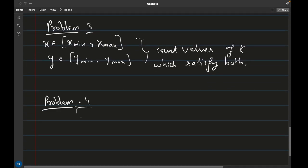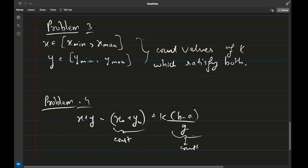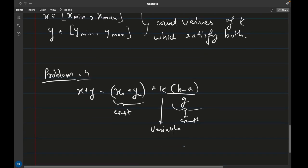Problem 4 is to find the solution with the minimum value of x + y. When we add the general solutions, x + y becomes x₀ + y₀ + k·(b - a)/g. The first two terms are constant and only k is variable. Since k can range from minus infinity to plus infinity, without constraints the answer is minus infinity. So for this problem we need some constraint on x and y, and once given that constraint we can vary k to find the minimum possible solution. Let's get into the coding part.